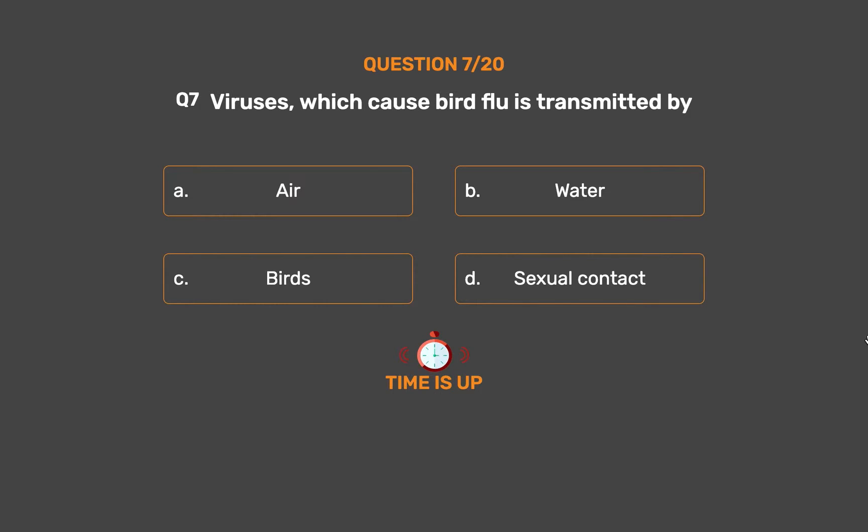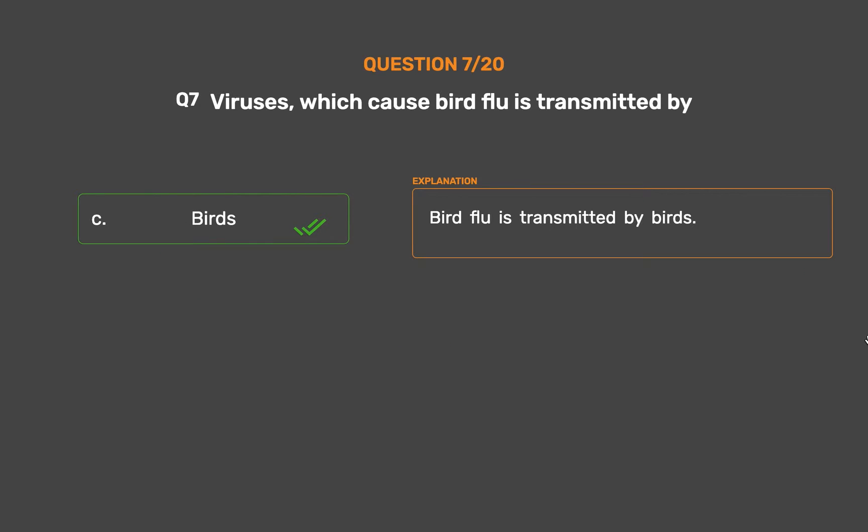The correct answer is Option C: Birds. Bird flu is transmitted by birds.